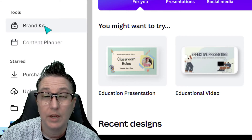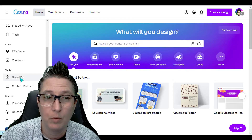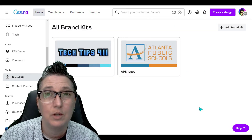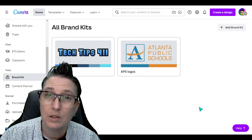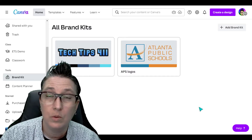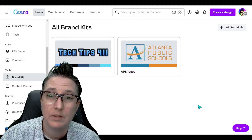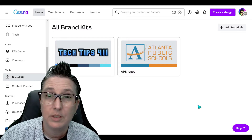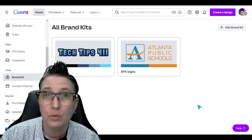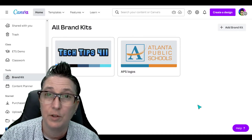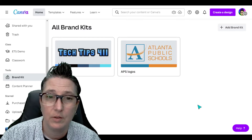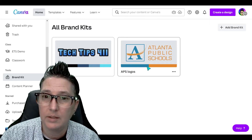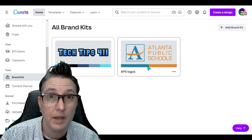Once you've logged into your Canva account, over on the left-hand side, you can see that there is a brand kit. This is really powerful if you want to make sure that you are consistent with including the right colors and logos for your school or your district. I've already got two brand kits in here — I support multiple schools in my district, so I could actually have each of my school's logos in there with those specific colors and images.